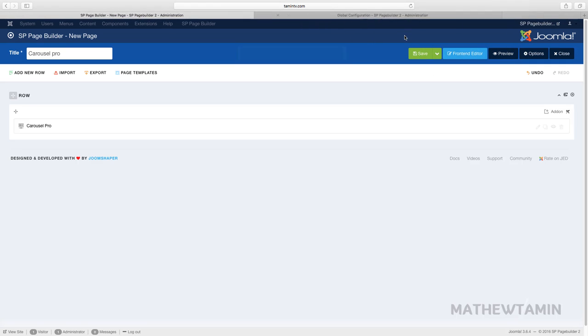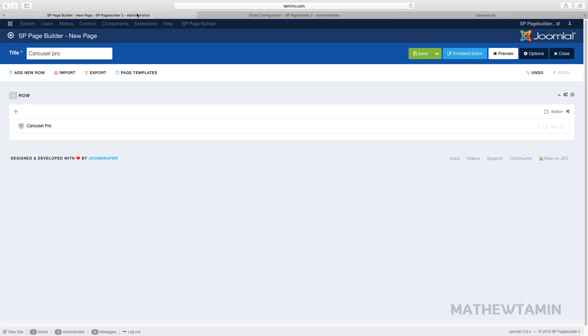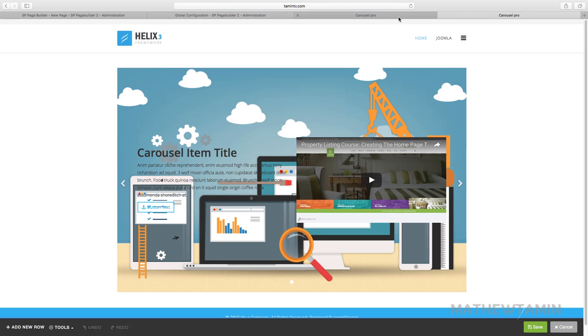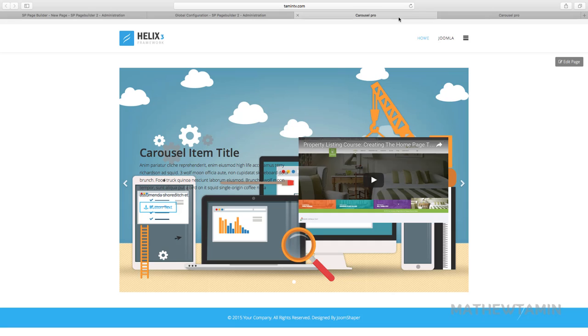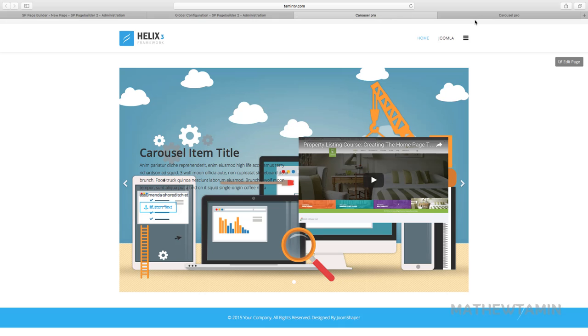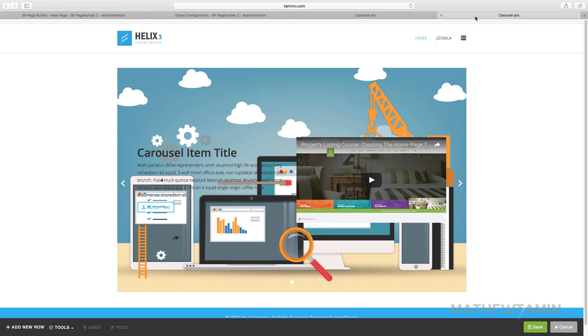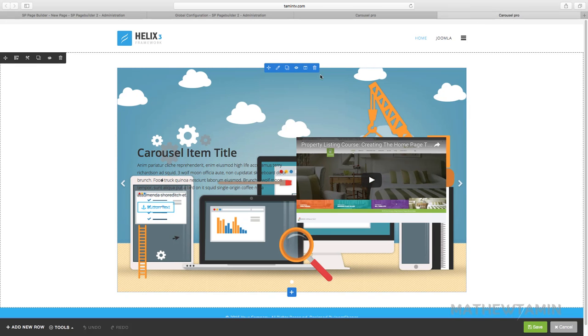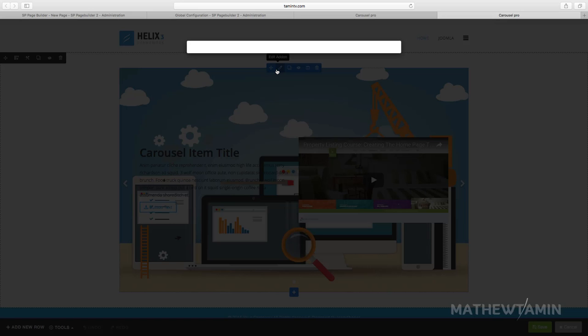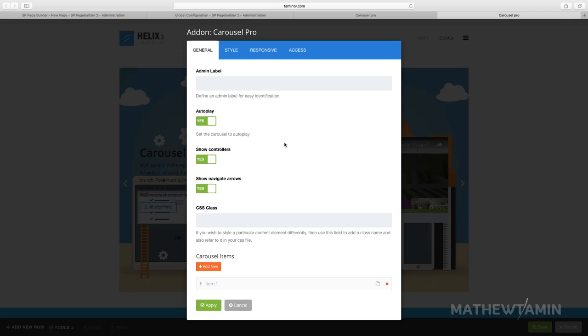So let's preview that first and then we're going to edit it. So this is what you have - you have this image on the background, you have this video on the right, on the left side, on the right side of the page, and then you have this text that's right there. So let's edit this.